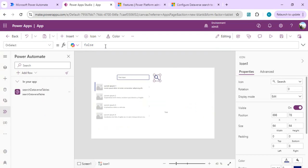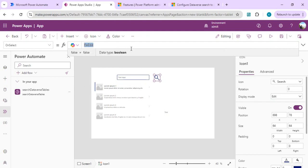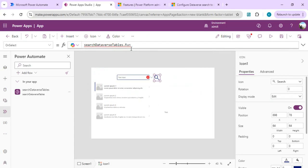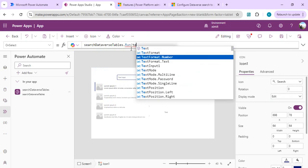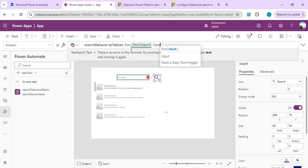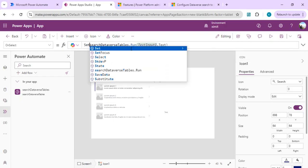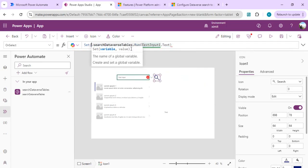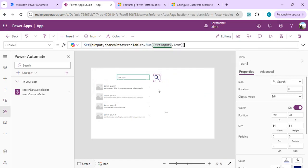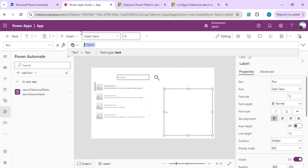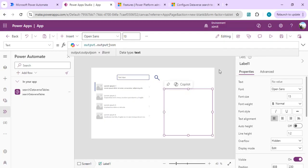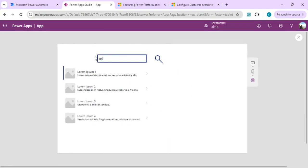On the button's OnSelect, we'll call our Power Automate flow: SearchDataverseTables.Run() and pass the input as TextInput.Text. We'll capture the output into a variable called 'JSON output' and display that in the text label using output.output.JSON, so we can confirm we are getting a value back.